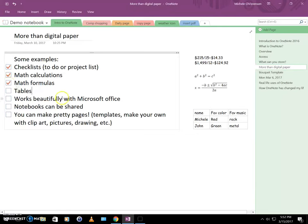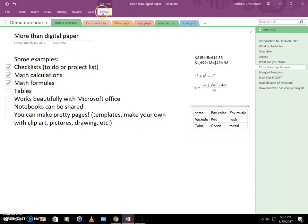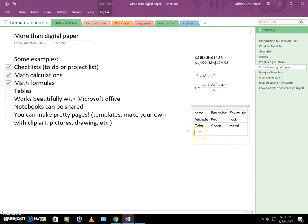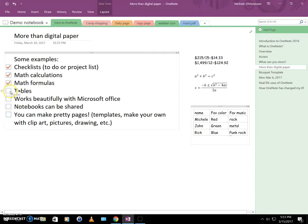Another thing that OneNote does well is tables. So this is actually a table here I made. It's three columns, name, favorite color, and favorite music, and then two rows of data and one row for the header. So I'm going to go ahead and add a row to this just to show you how easy it is to edit. So I'm going to, in the table tools here, I'm going to click insert below. And I'm going to add a third person. And then you can hit tab or the right arrow to get over there. And we'll say his favorite music is punk rock. Okay, so there's tables.